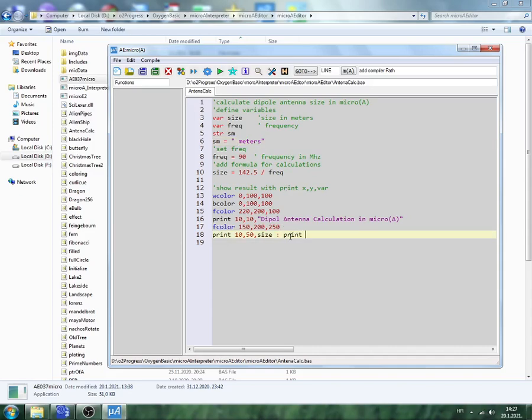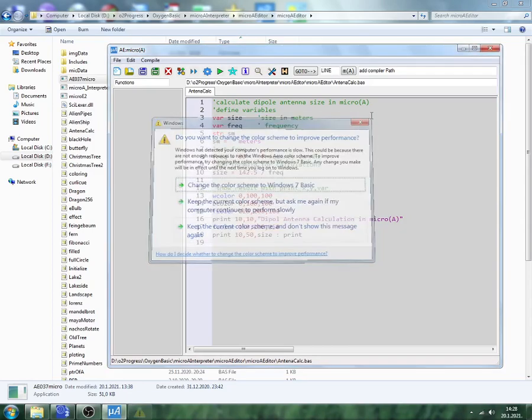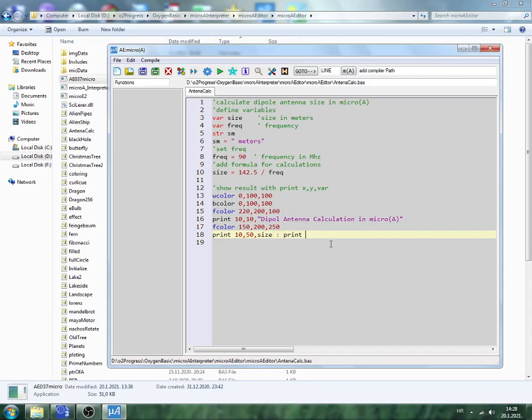Print, print X position. We should move 200, Y vertical position still same, 50. Comma, SM. Then we see.